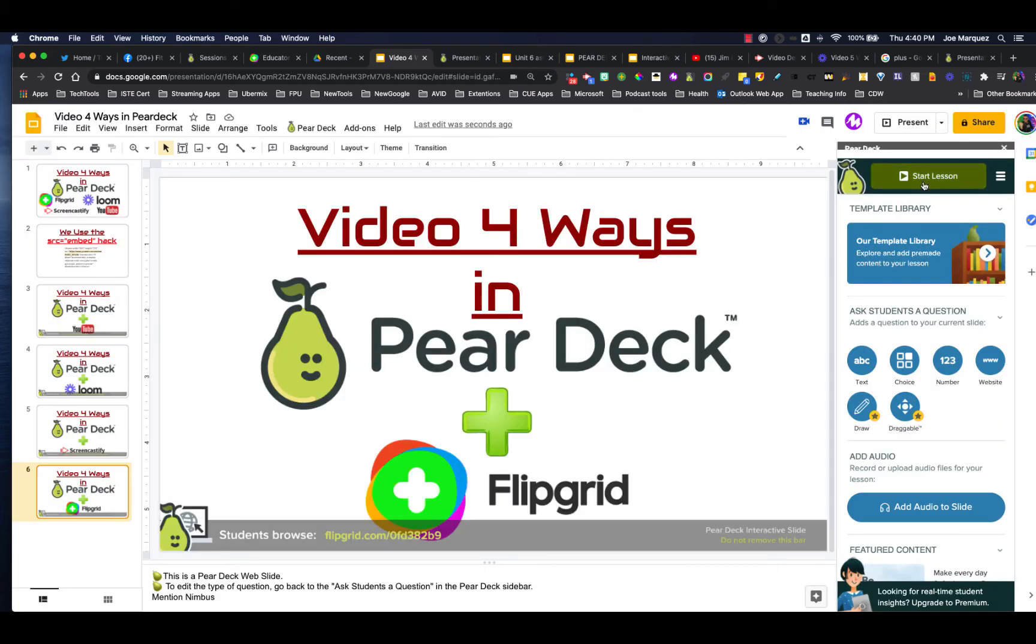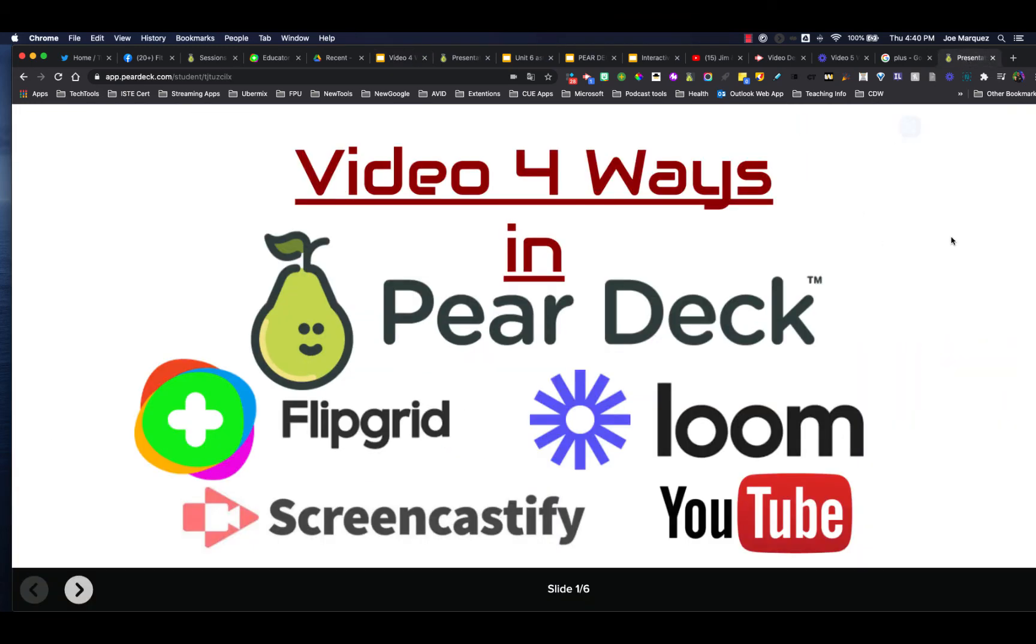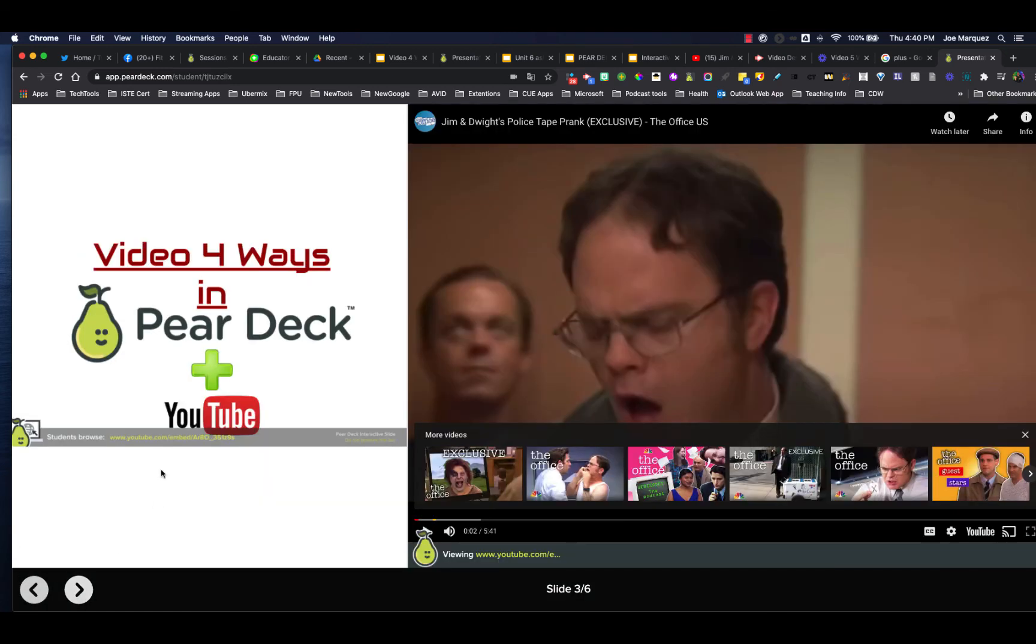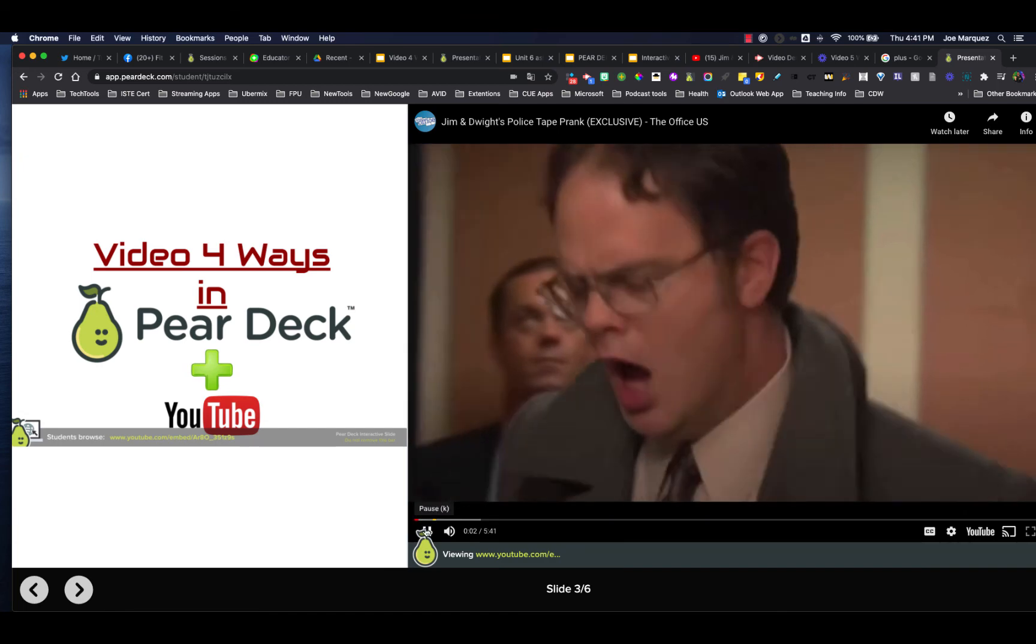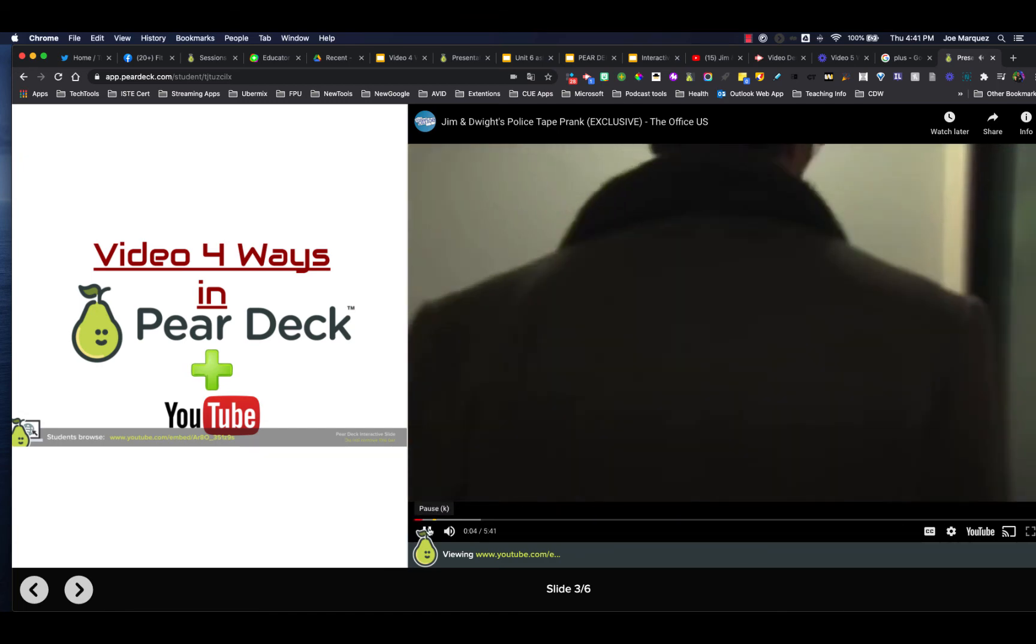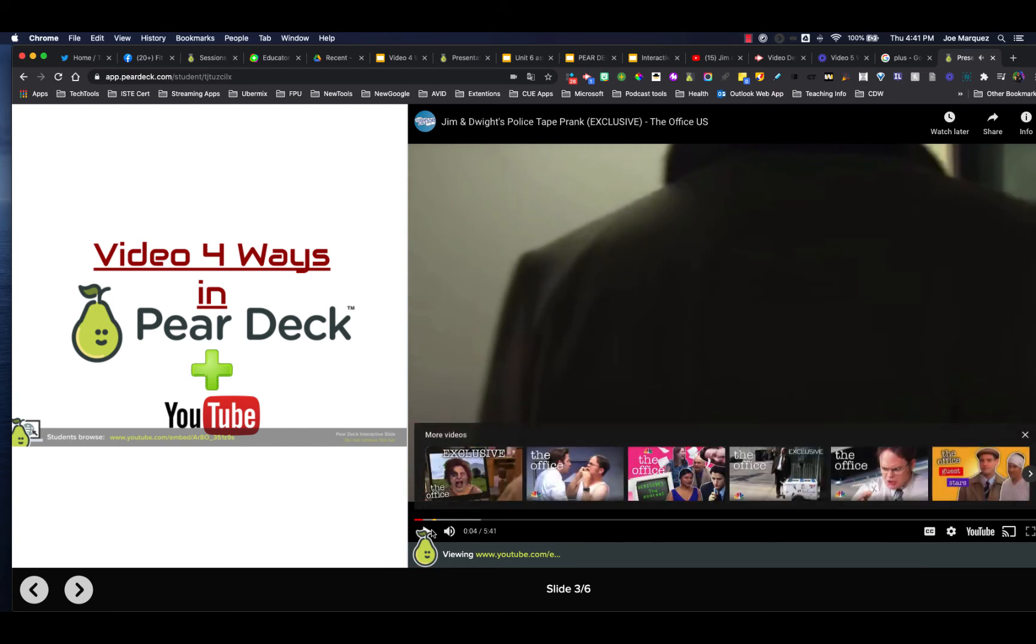And when you're done, you go ahead and click start lesson. And this is what your students will see. They'll see your presentation. And when they come to one of those embedded options, there is the video right here. And all you have to do is students hit play and they can watch that YouTube video right out of Pear Deck.